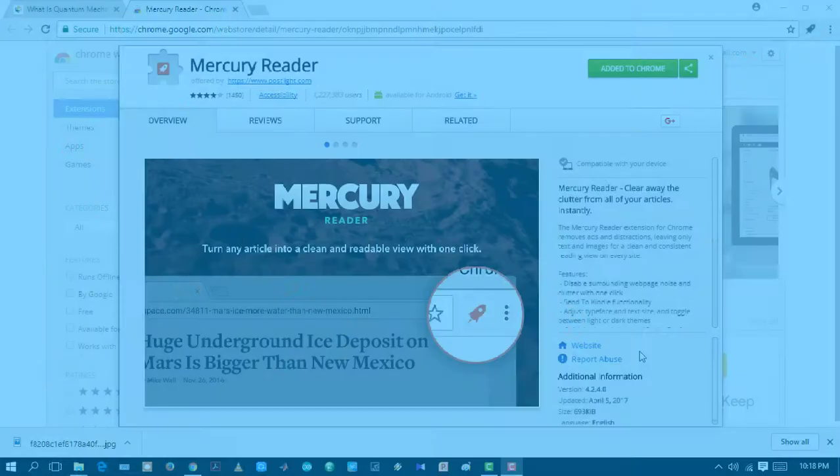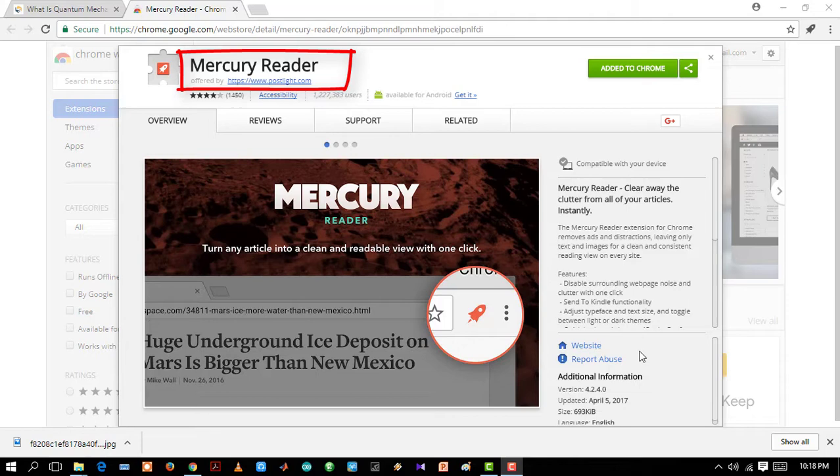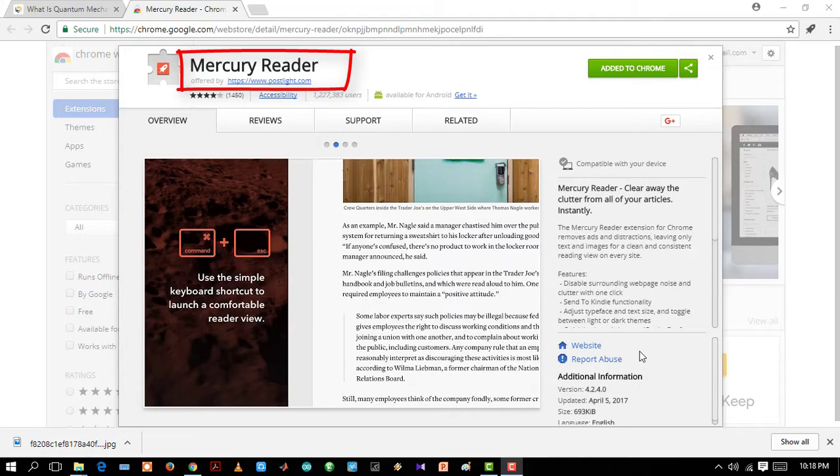Mercury Reader. Think of you reading an article on a website and alongside the article there are lots of ads, other links, and blinking images that distract you. The Mercury Reader helps you to only see the content and remove all the unnecessary objects from the website. Let's check how it works.